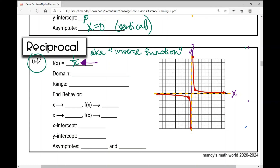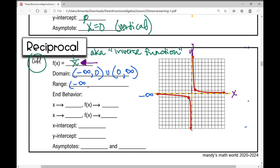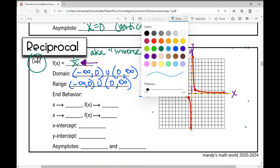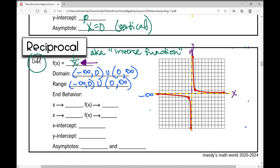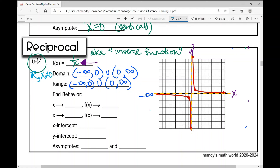The domain runs from negative infinity to zero (not including zero) union zero to infinity: (-∞, 0) ∪ (0, ∞). The range is the same: (-∞, 0) ∪ (0, ∞). You might also see this written as: all real numbers where x ≠ 0 for the domain, and all real numbers where y ≠ 0 for the range.